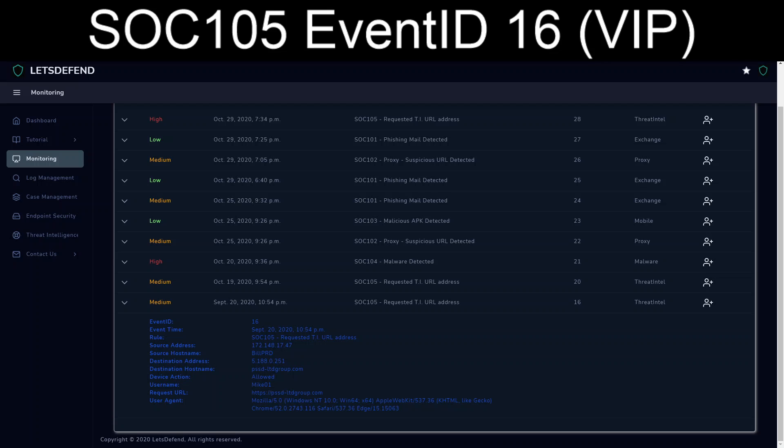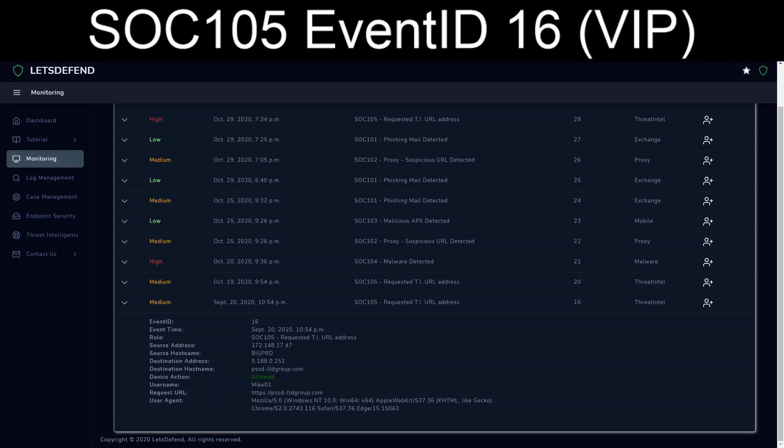Hello and welcome back. Today we're going to cover the Let's Defend SOC 105 Event ID 16 exercise. This is another threat intelligence exercise, so you have to have VIP access in order to run through it.